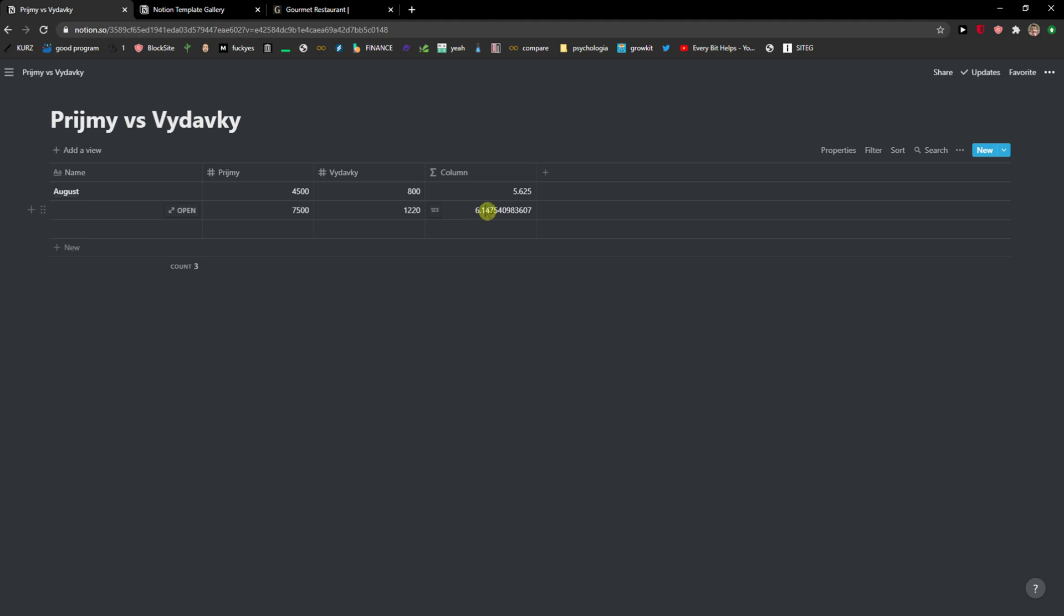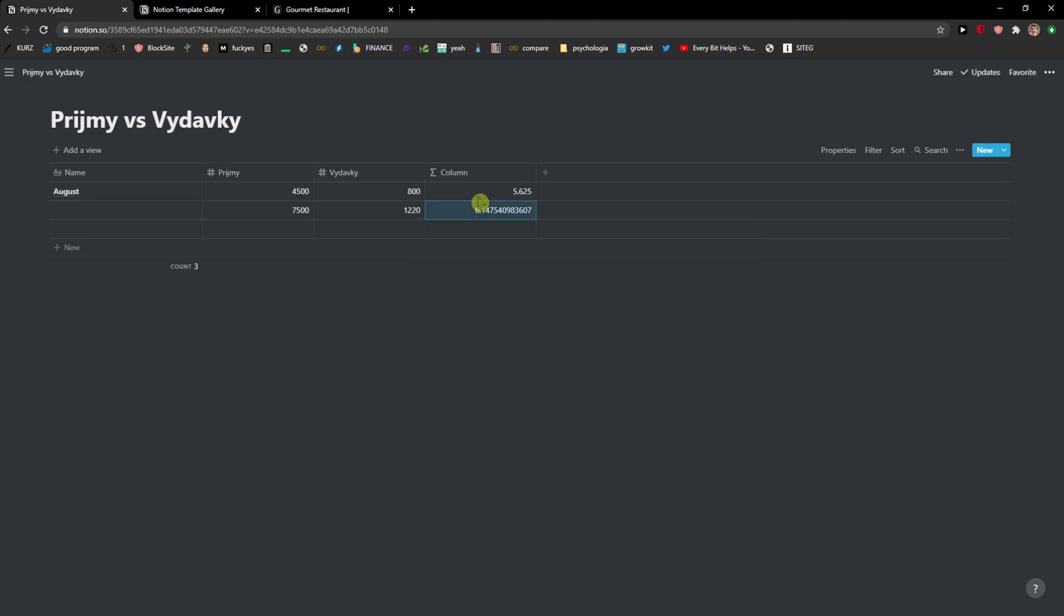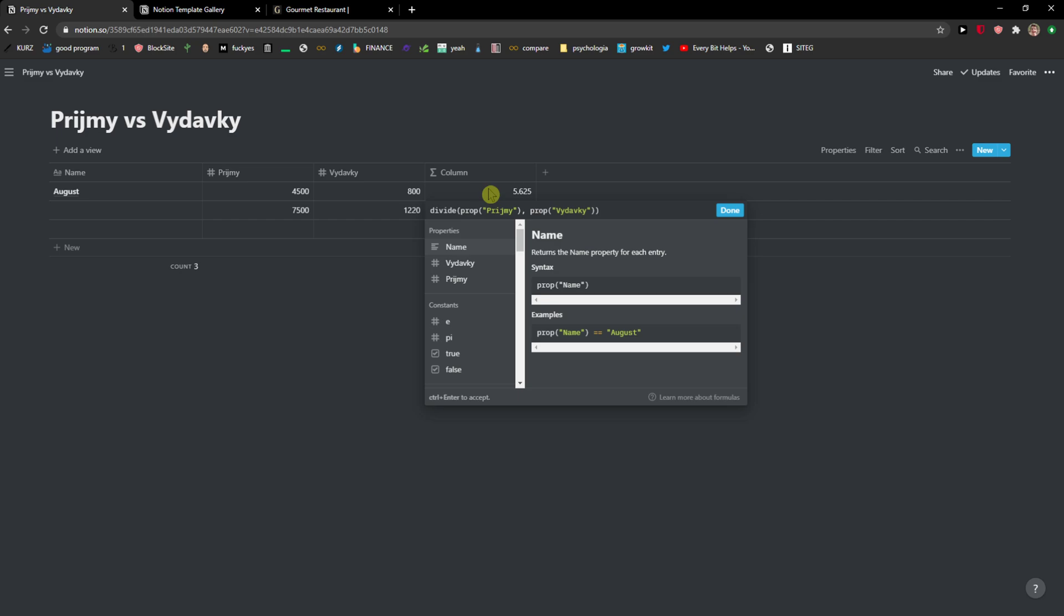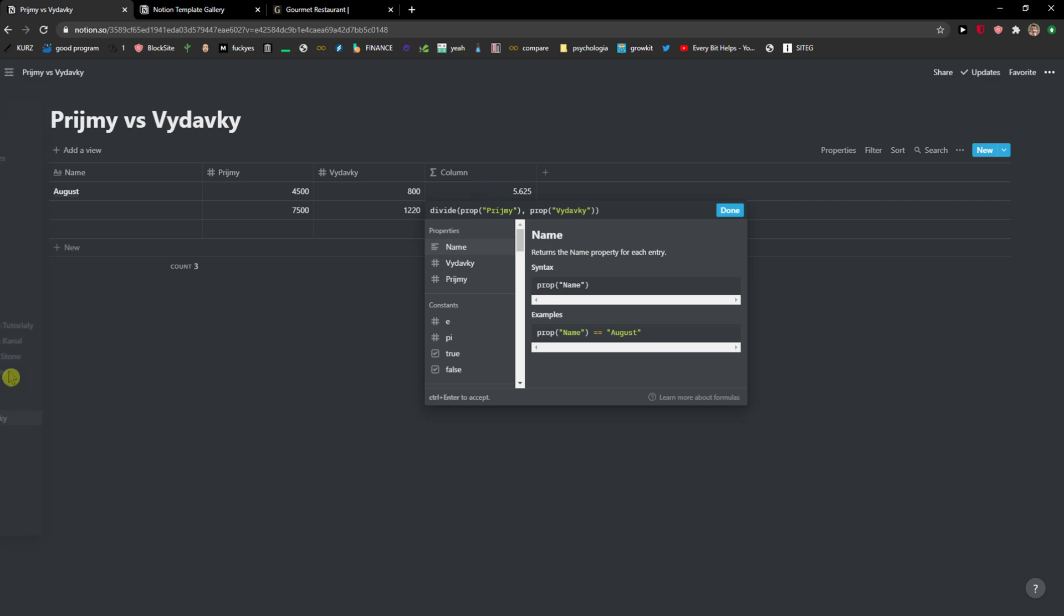So that's pretty much it. This is how we can use operators, how we can divide, how we can do whatever you want in Notion. So thank you very much everybody, have a great day and goodbye.